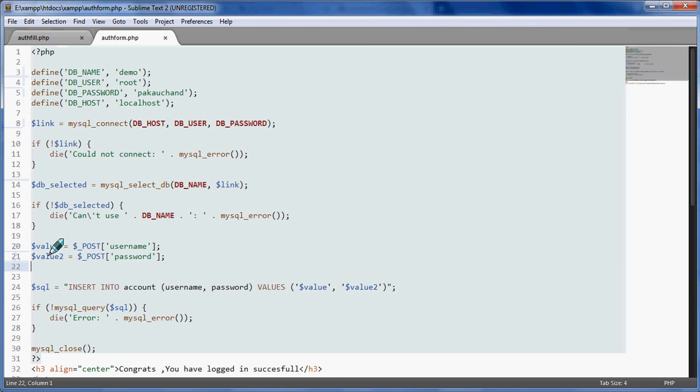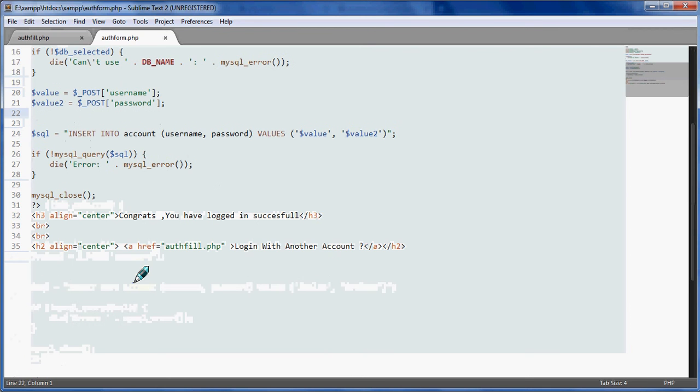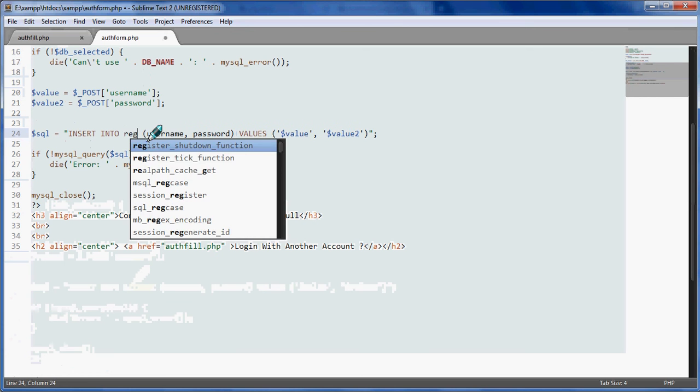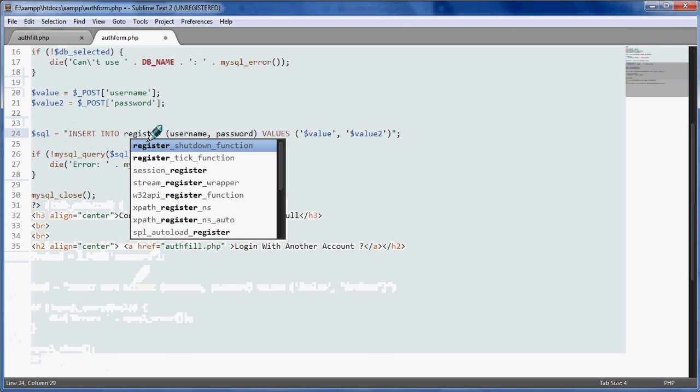INSERT INTO account - account is a different table for me, so our table was register - username, password, values. It will just respectively save that.